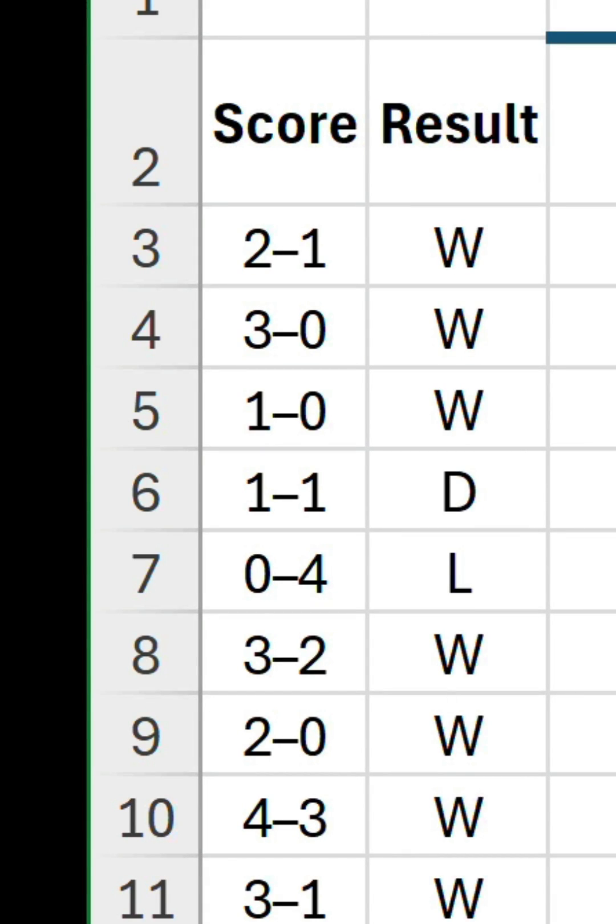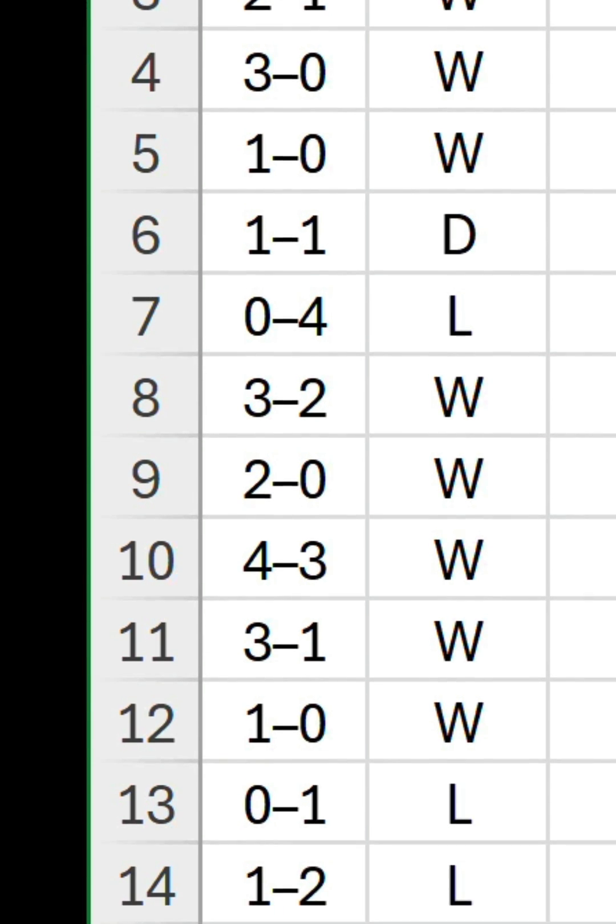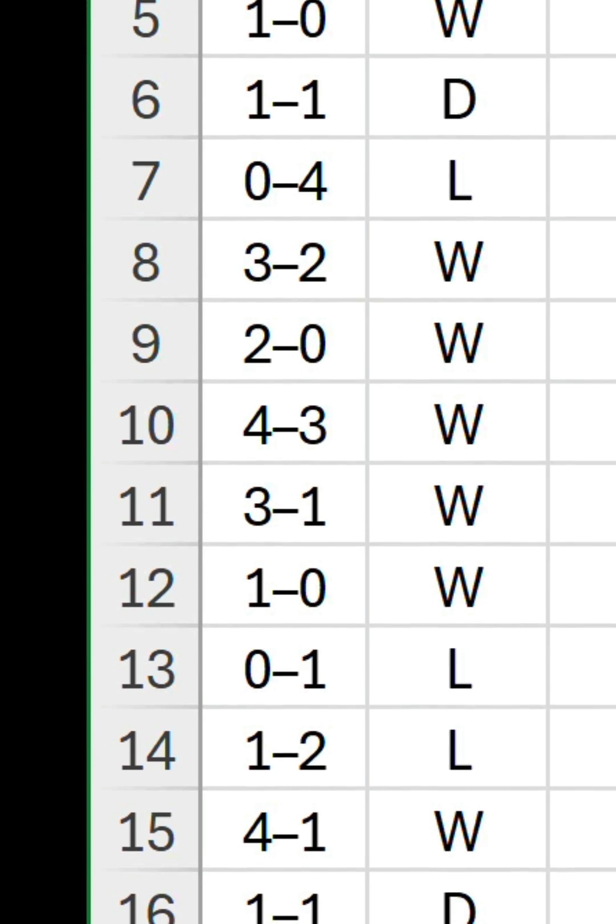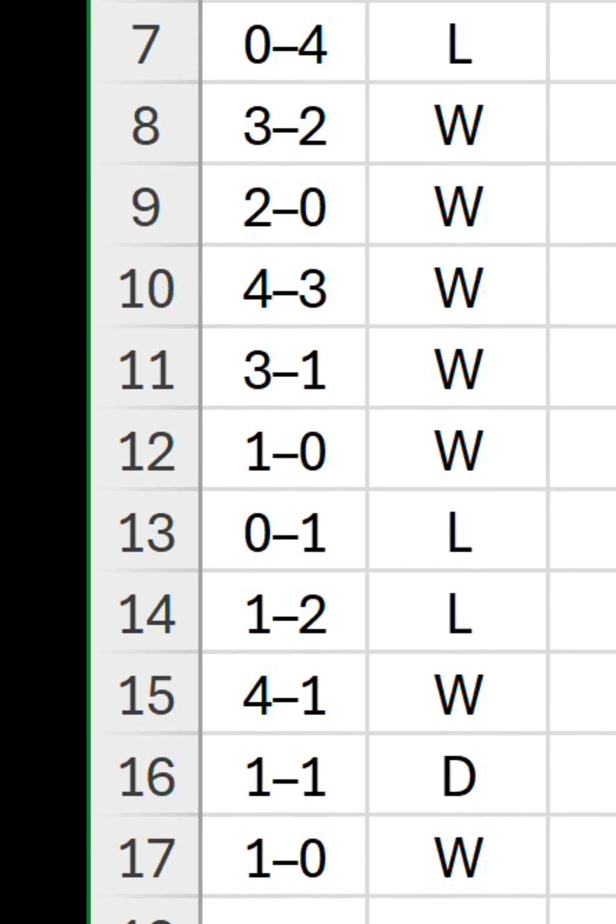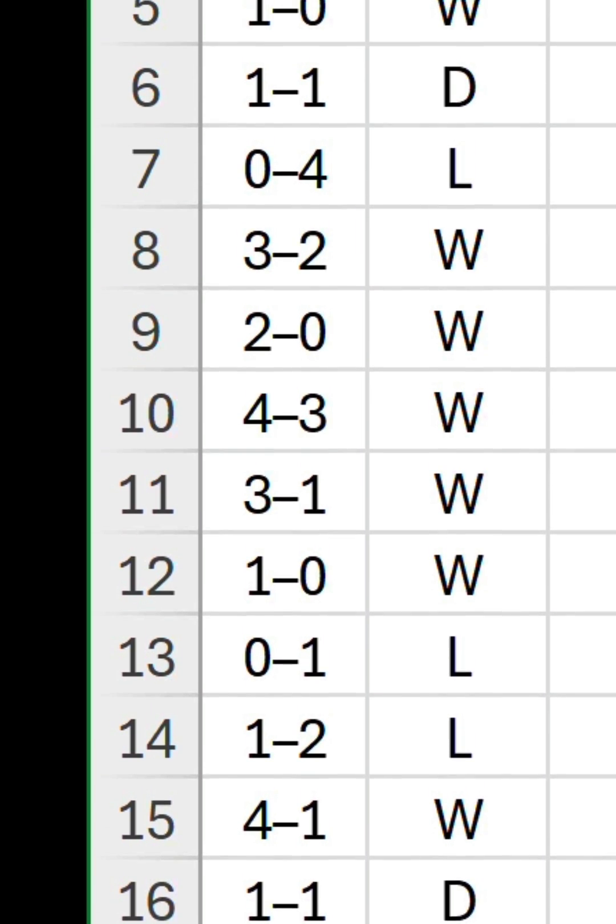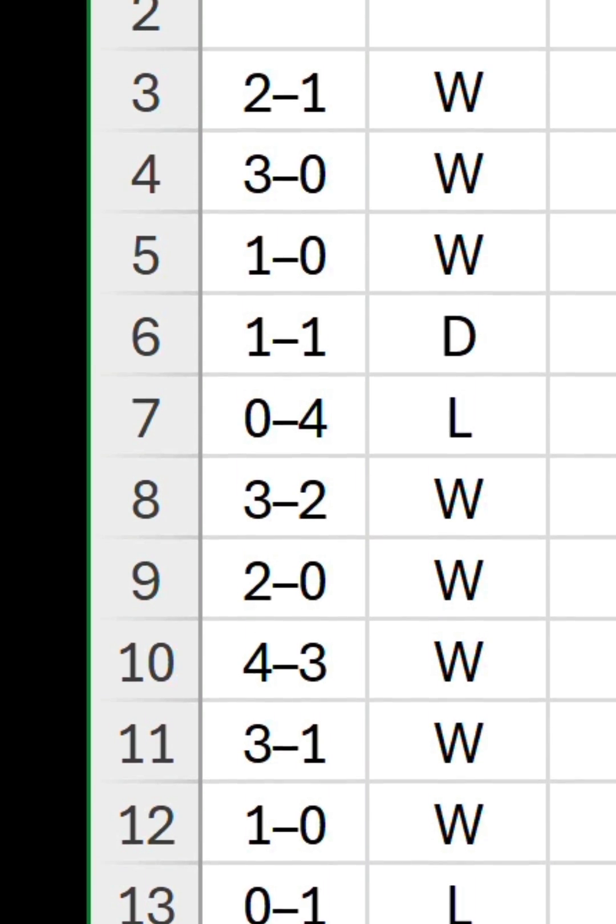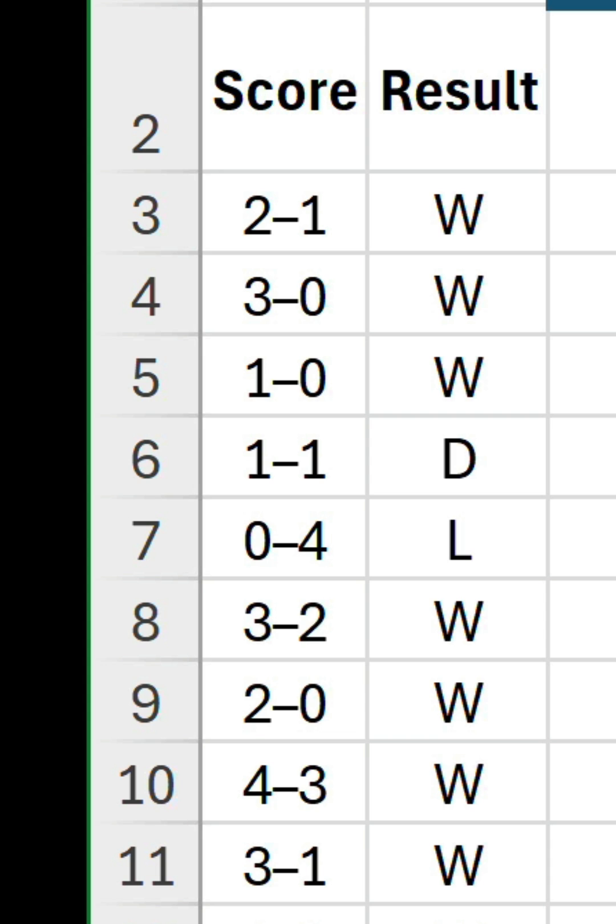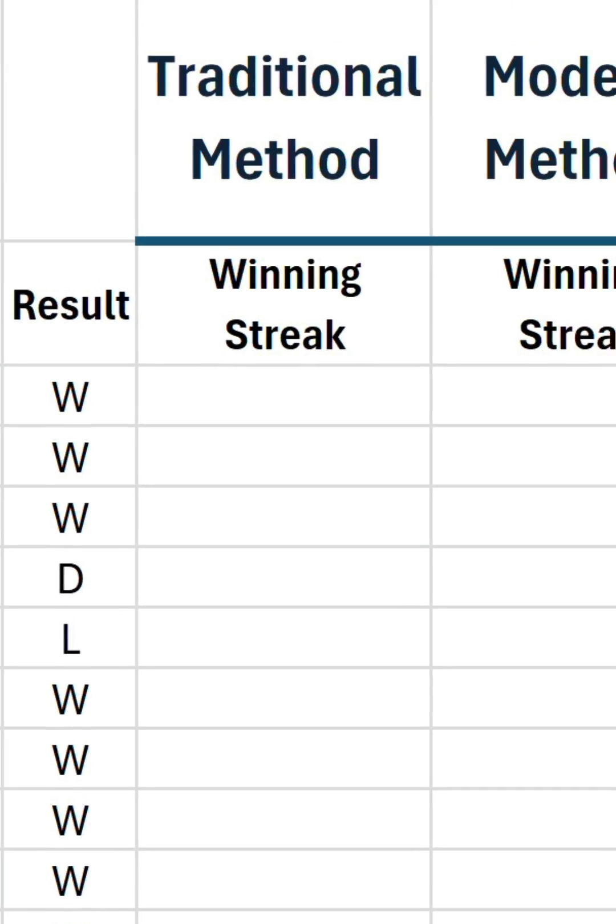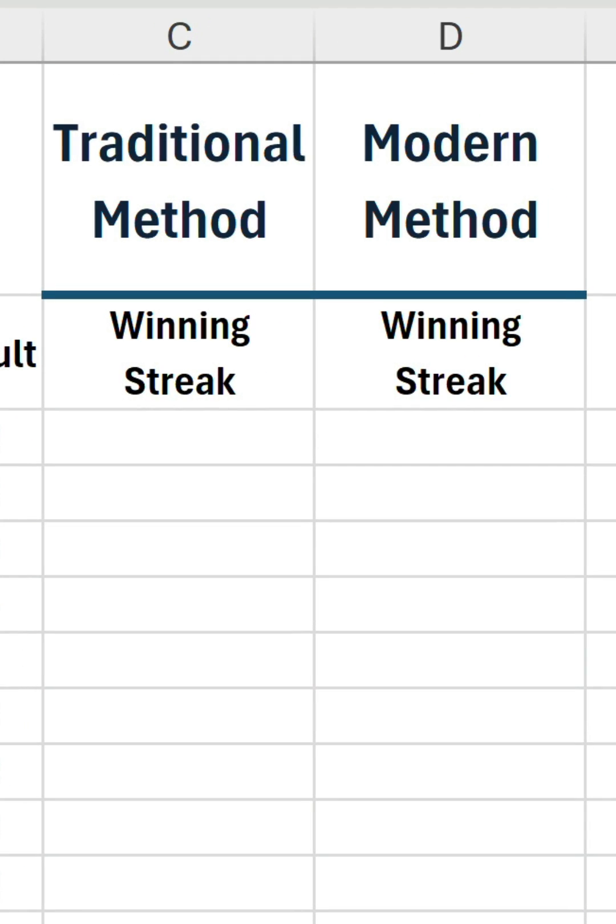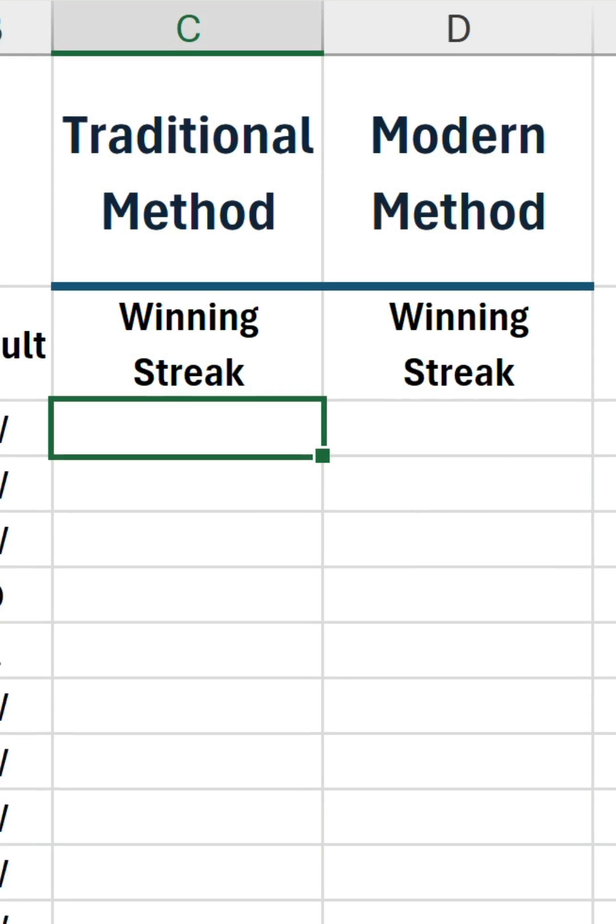We have a list of football results with a column for the score and another with the result classification. W for win, D for draw, and L for loss. We want to find out what the longest winning streak is. I'm going to show you two ways to do this, one traditional method and one modern method.